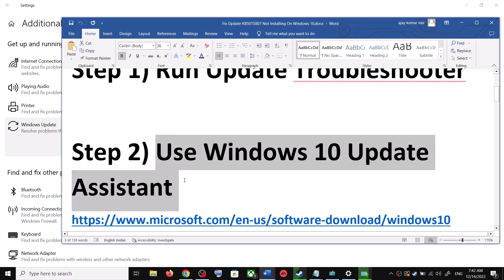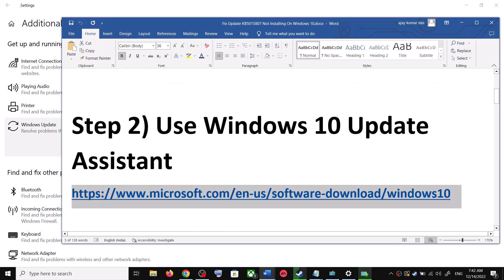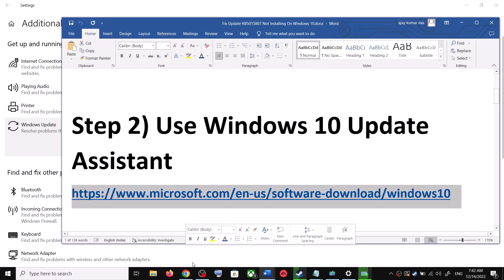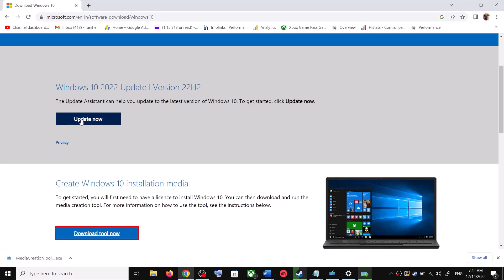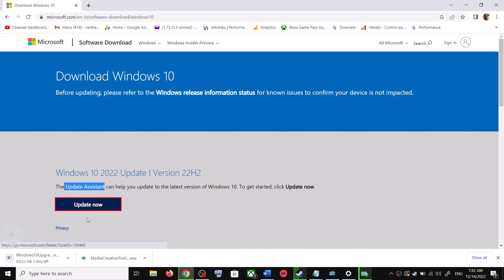For the Windows 10 Update Assistant, copy this link — the link is provided in the video description. Open this link in a browser; it will take you to the Microsoft website. Over here you can see Windows 10 Update Assistant — click on Update Now. This will download the exe file; run the exe file.